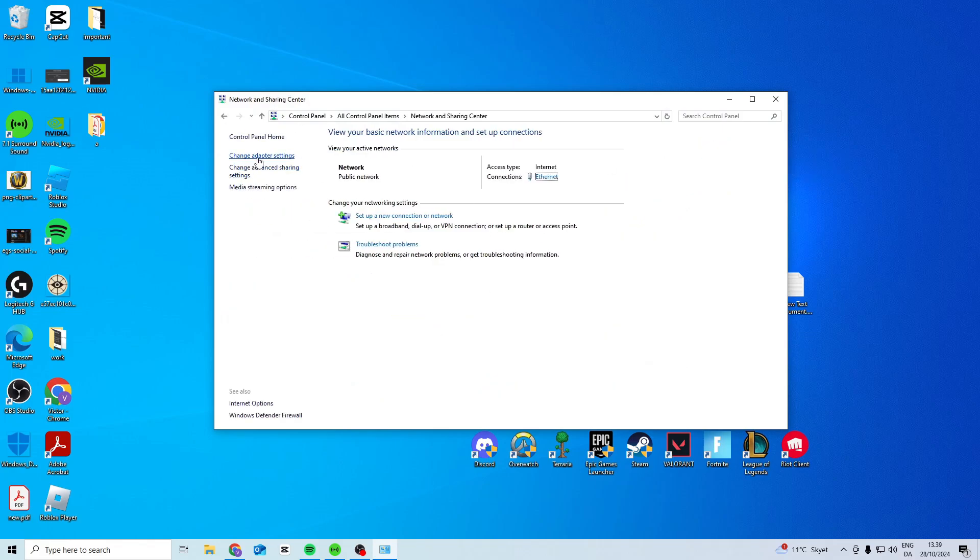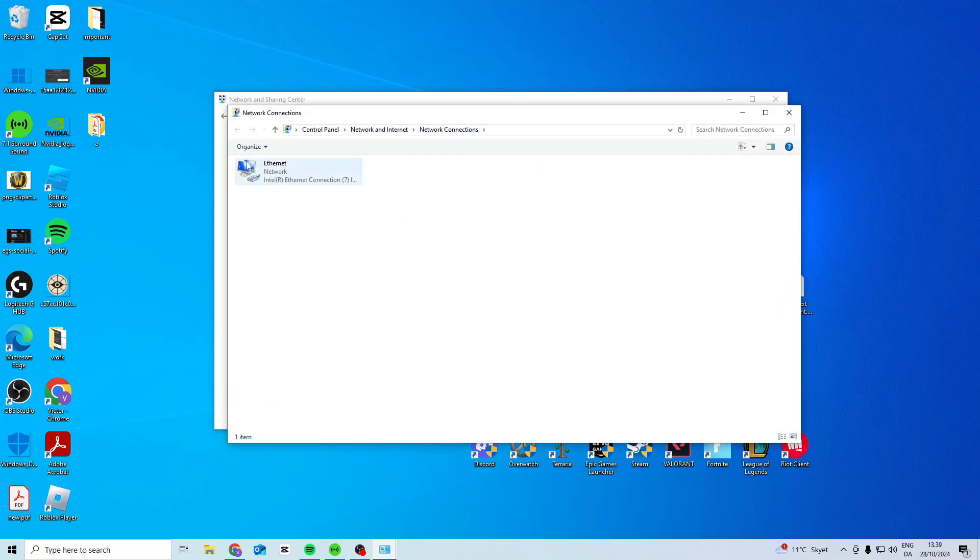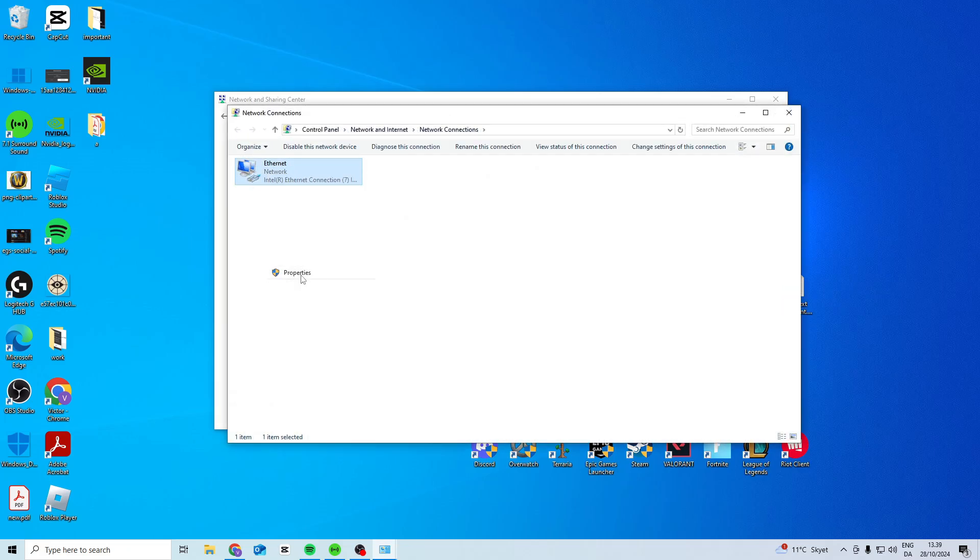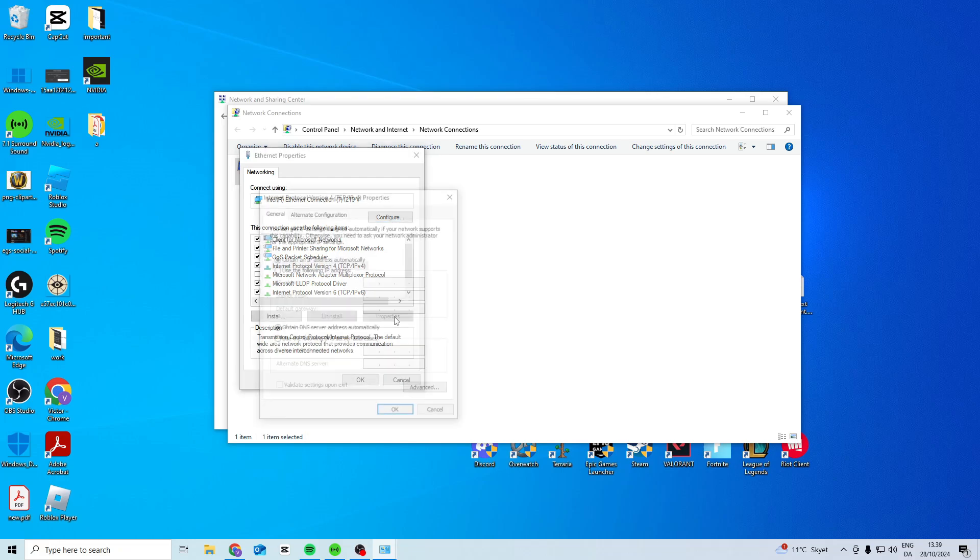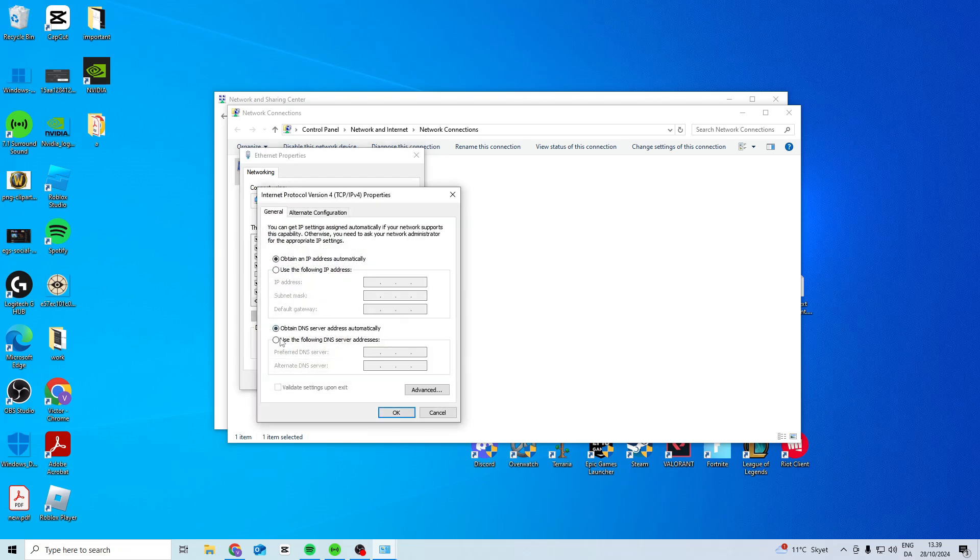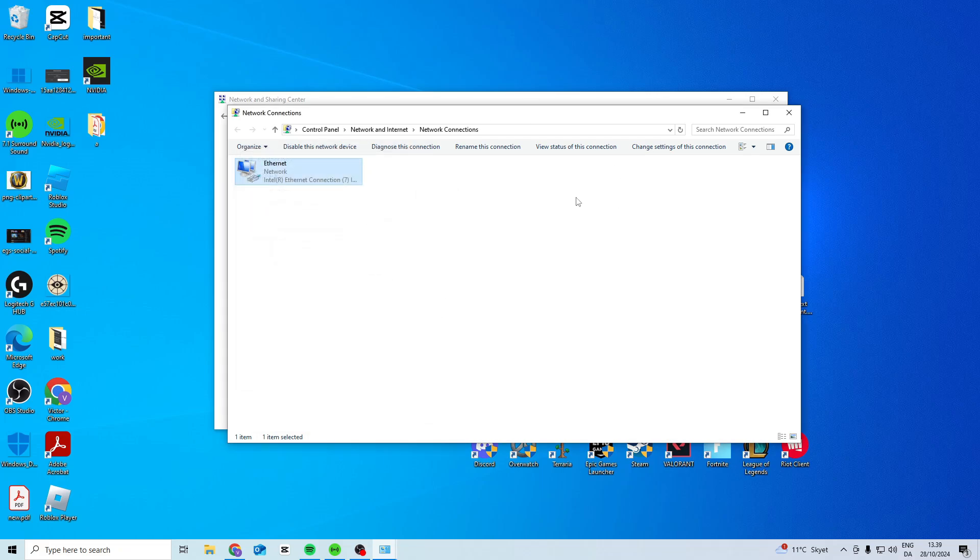In here go to change adapter settings, find your internet, and go into properties. Find Internet Protocol Version 4, click properties, use the following DNS and type in 8.8.8.8 and 8.8.4.4. Press OK and exit out of this.